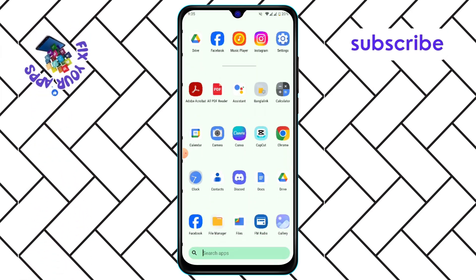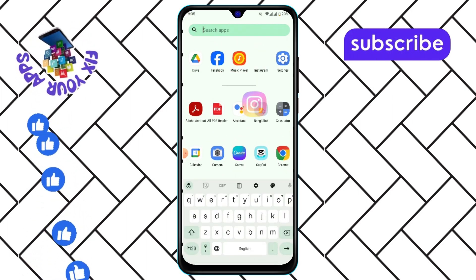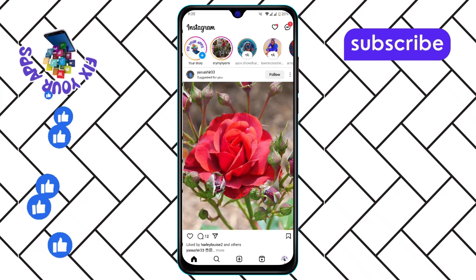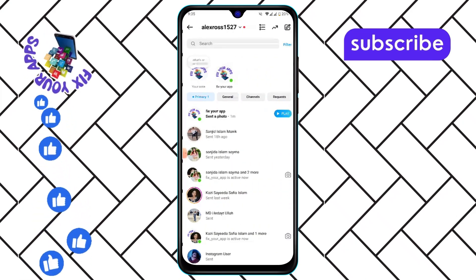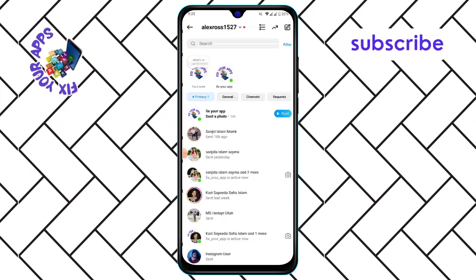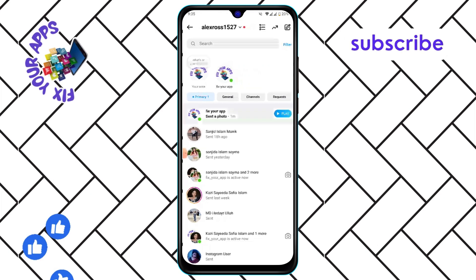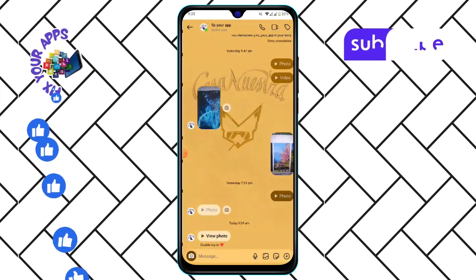Step one: open Instagram and go to the direct messages by tapping on the icon in the top right corner of your screen. Step two: select the conversation where you want to send a disappearing photo.